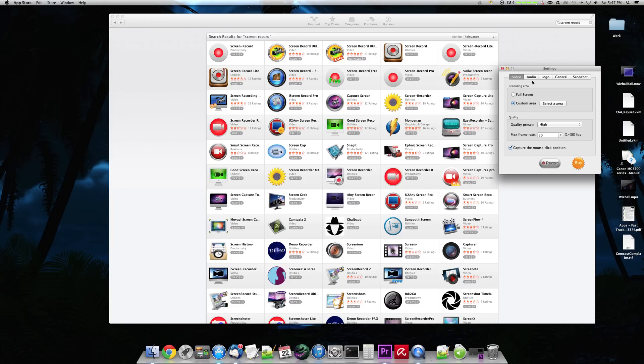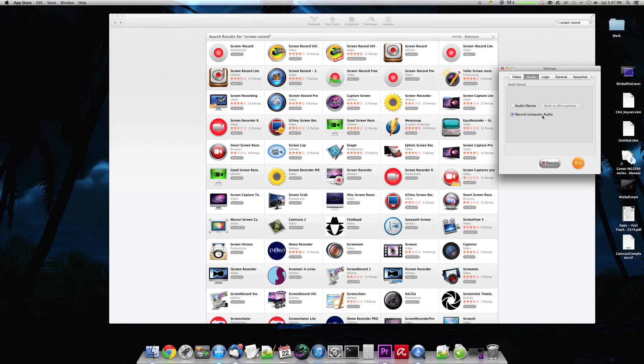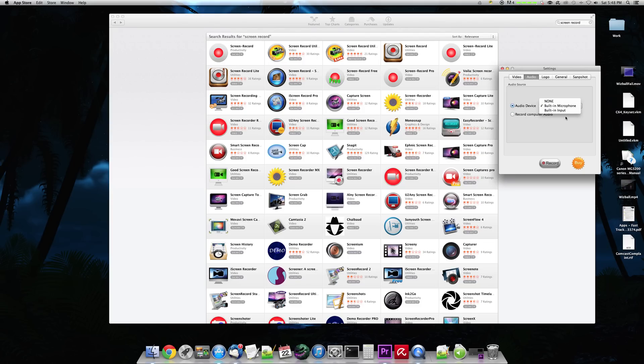But one of the things that I should outline with this is that when you select that record computer audio, it comes up with a separate component that you have to download, and they give you a link, direct link, to get it. And then you go online and you install the component to record the computer audio. It's basically like an added device that you end up recording from.